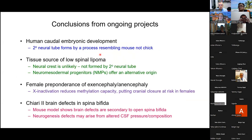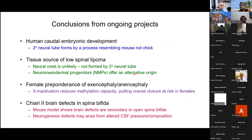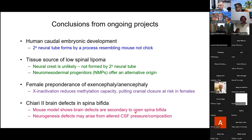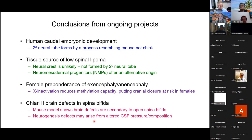In summary: the secondary neural tube forms by a process resembling the mouse, not the chick. Neural crest is unlikely to be responsible for spinal lipoma as we cannot detect it coming from the secondary neural tube; neuromesodermal progenitors are a more attractive option. X inactivation reduces methylation capacity and does appear to put cranial closure at risk in females. In the Chiari 2 project, we've used a mouse model to show that brain defects are truly secondary to open spina bifida, and that neurogenesis defects may arise from CSF leakage and alterations in pressure or composition.